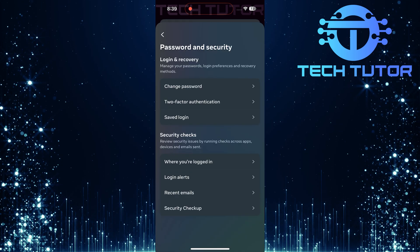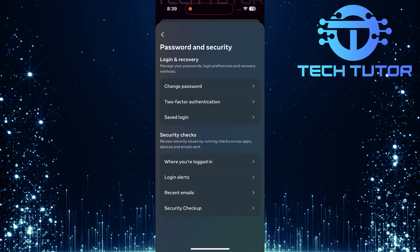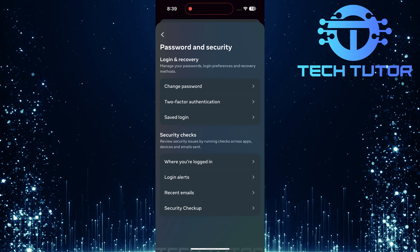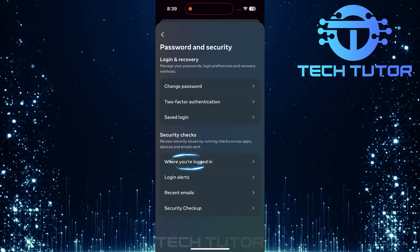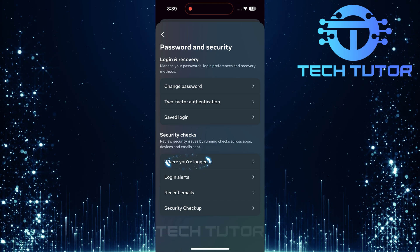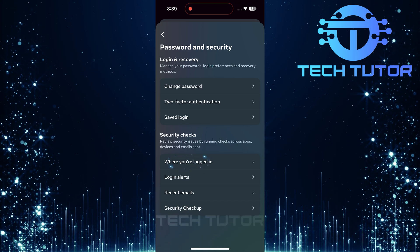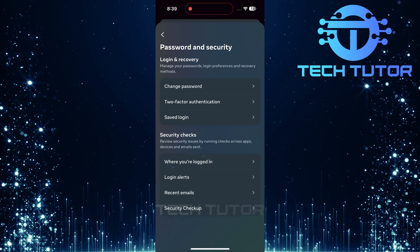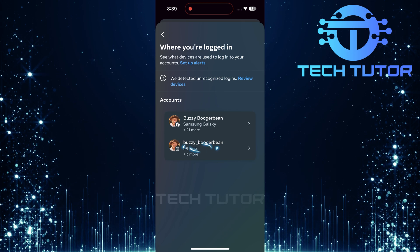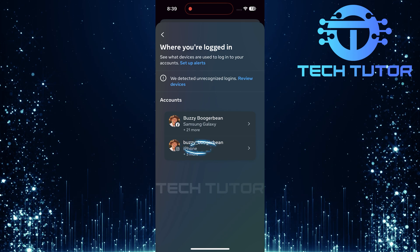Now here comes the main part. Look for an option called Where You're Logged In. Tap on that option. Select your Instagram account.